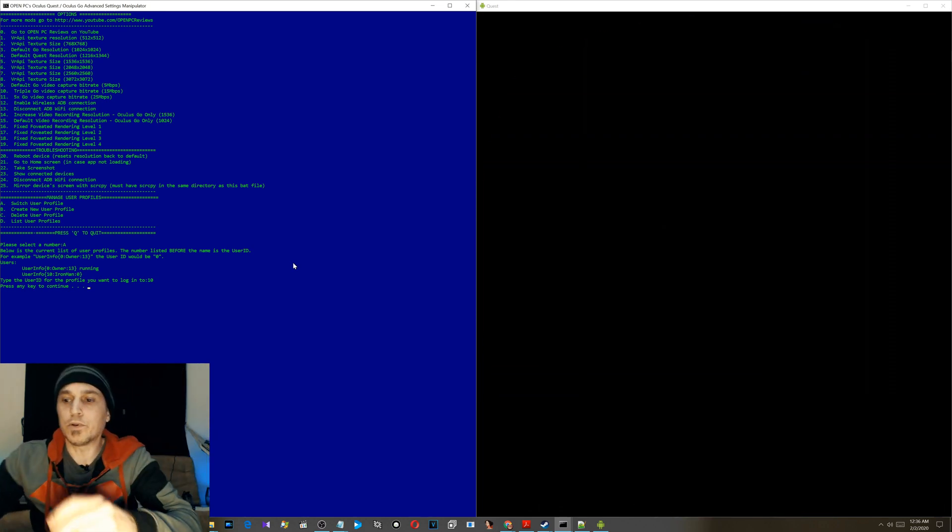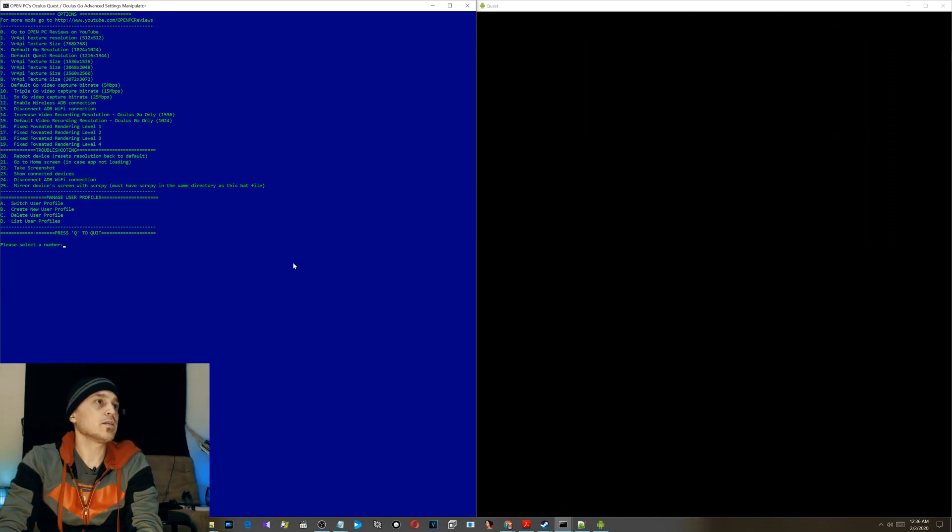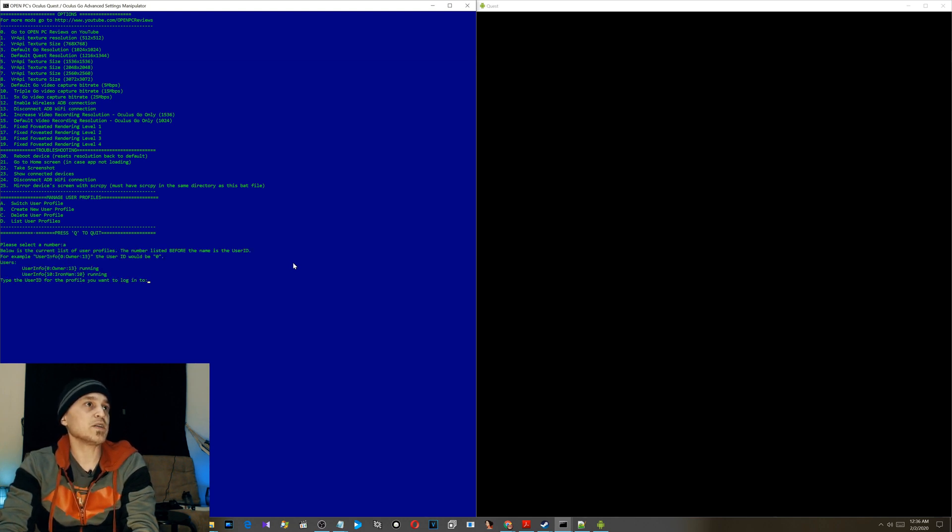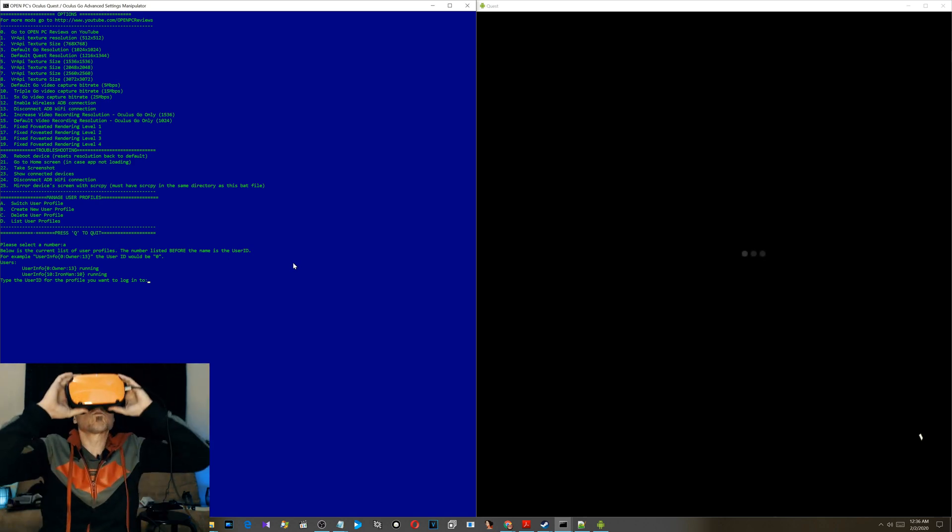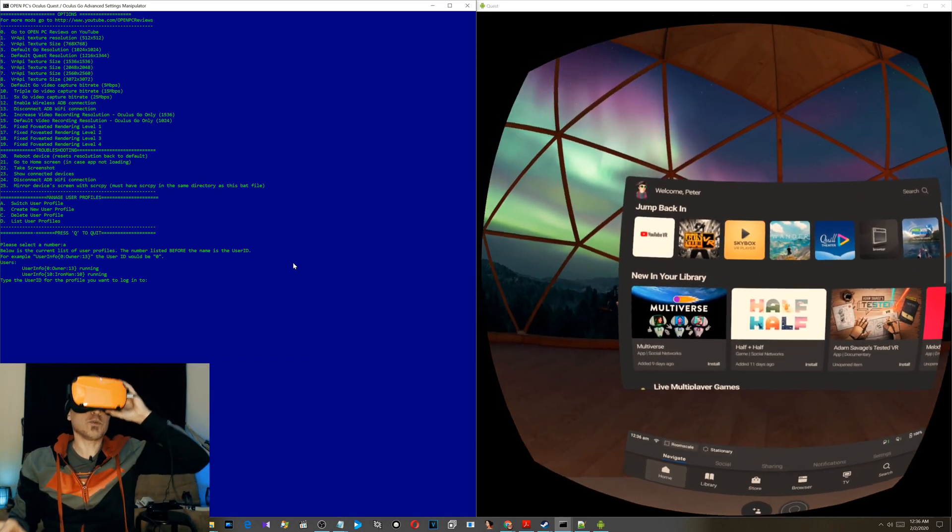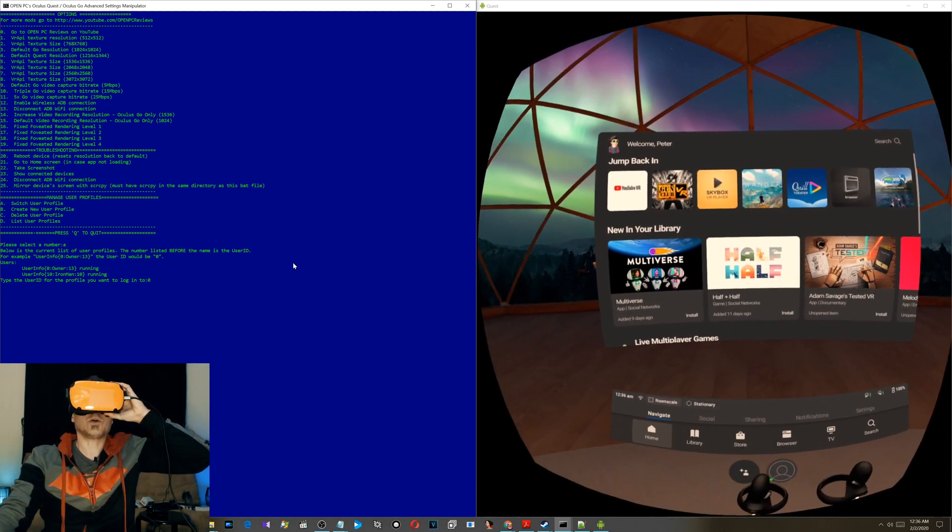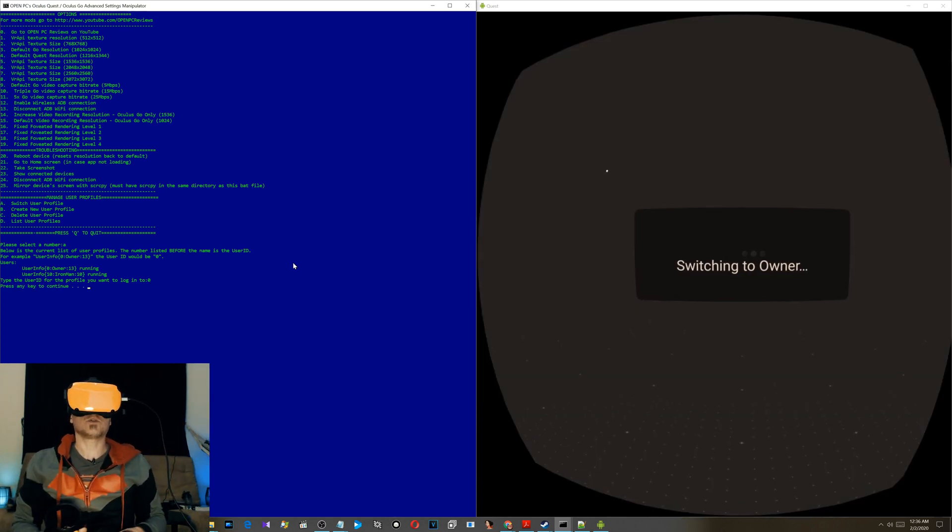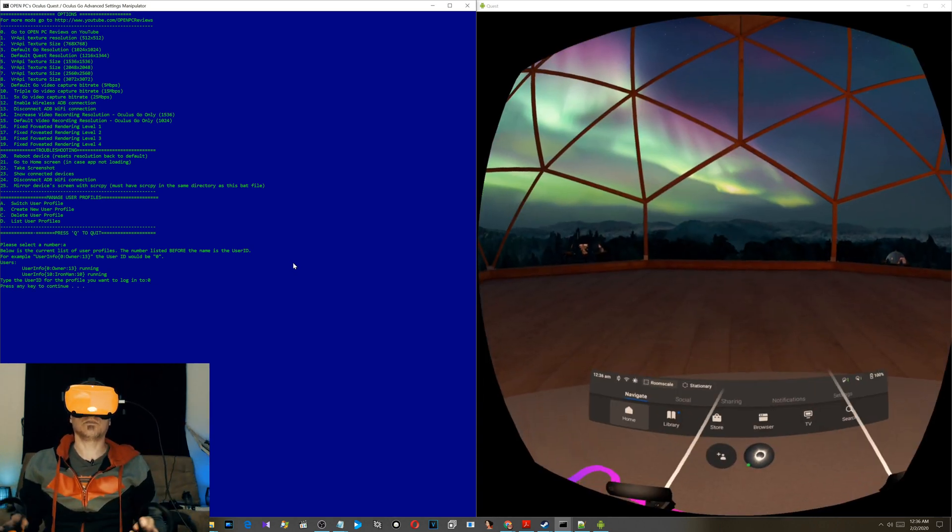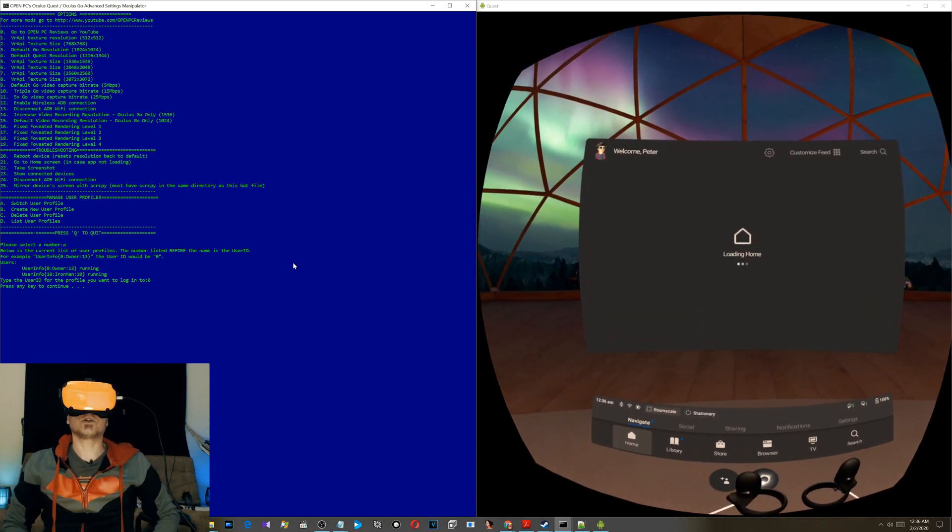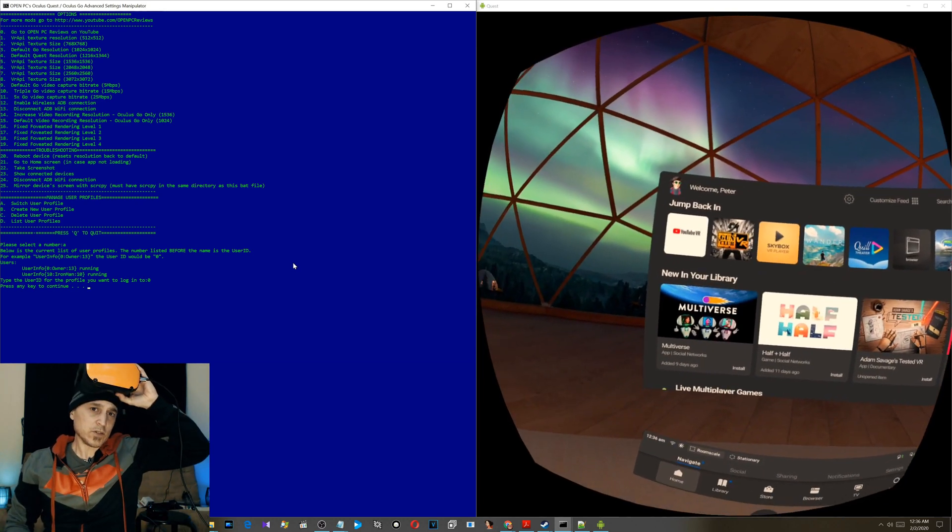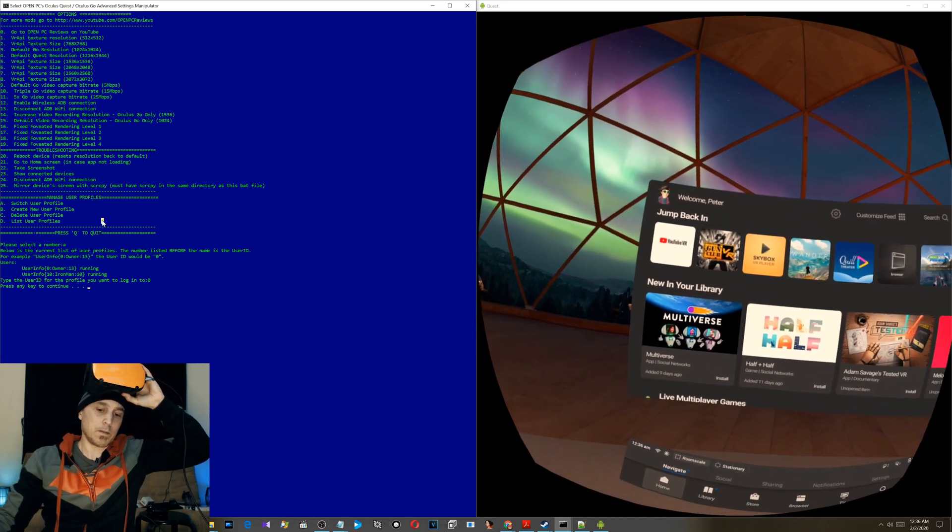And it's just that simple. If you want to delete a user profile or you want to switch back, switch user profiles. Let's see here. I'll show you. I'm telling you I want to switch to user profile zero, which is the main one, the owner. Switching to owner. Boom, it's just that easy.